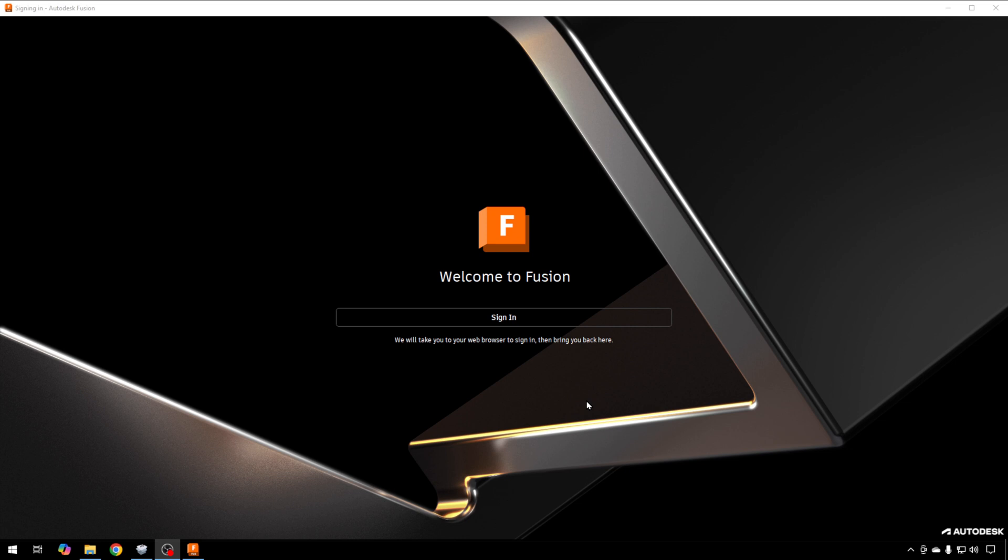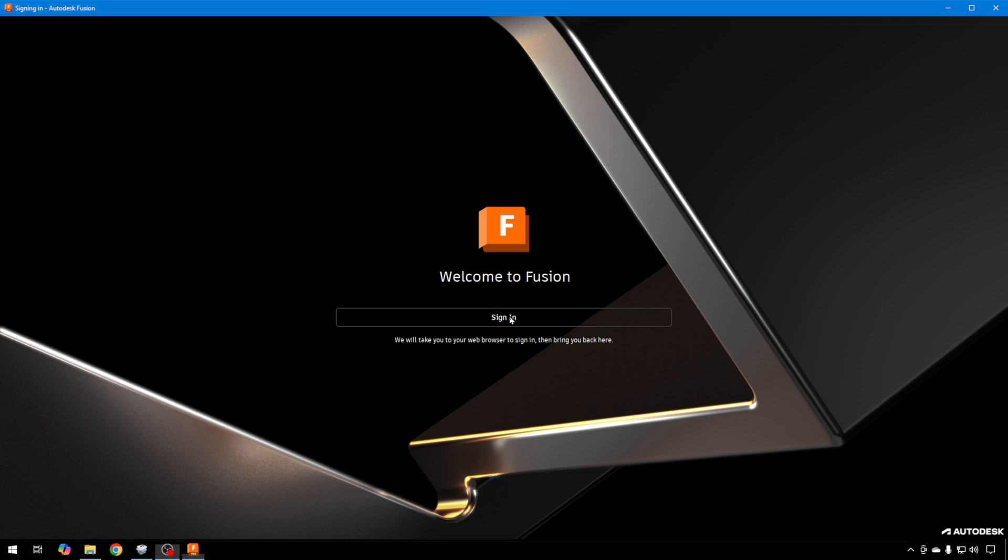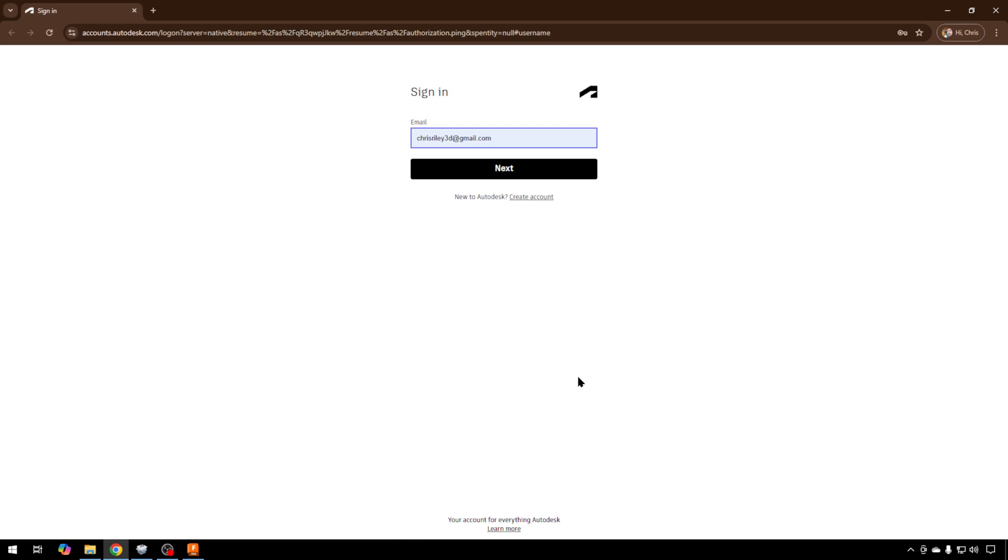The install is complete. Now we're ready to sign in. Fusion uses your browser to authenticate, and then it will bring you back to the software. I'll show you how that works. We'll just hit Sign In. It's going to launch your browser, and you'll sign in from here.